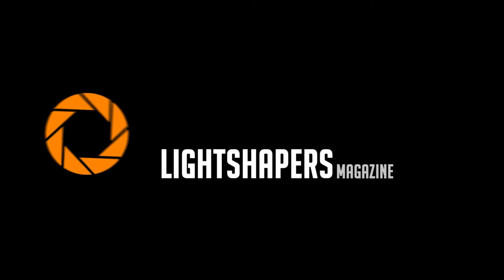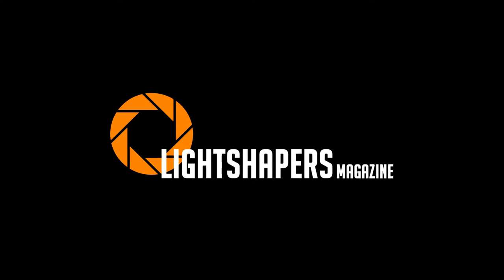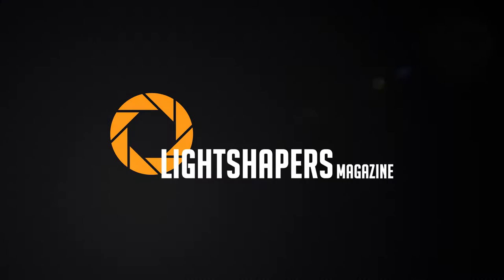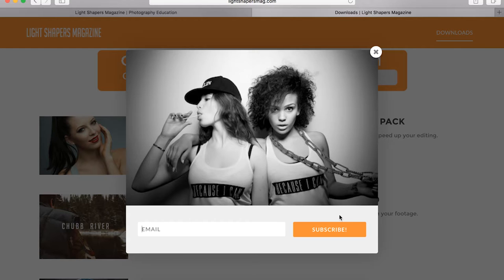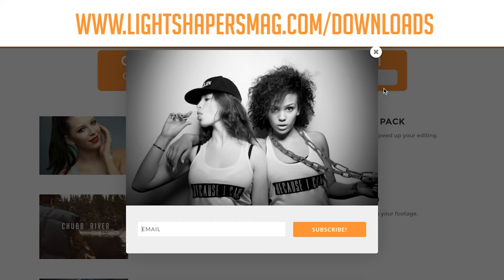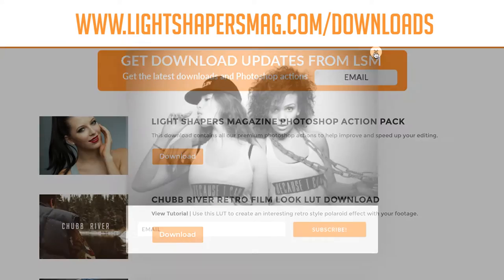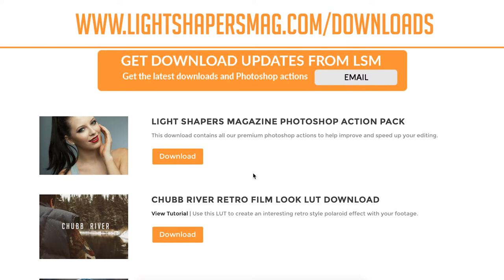If you guys are interested in getting Photoshop actions or film presets, you can just enter your email and subscribe, and as we come out with new ones, we'll send them out via email.